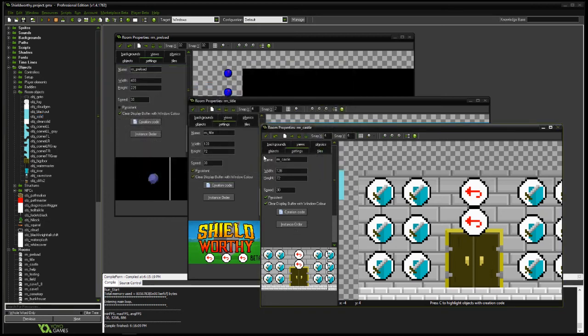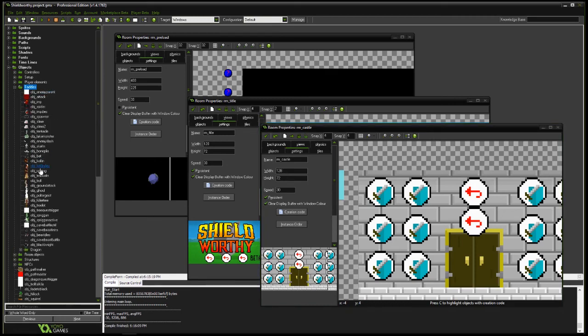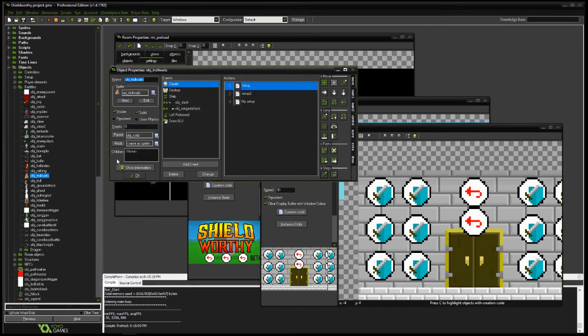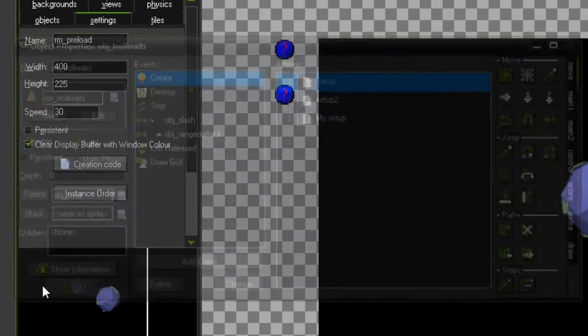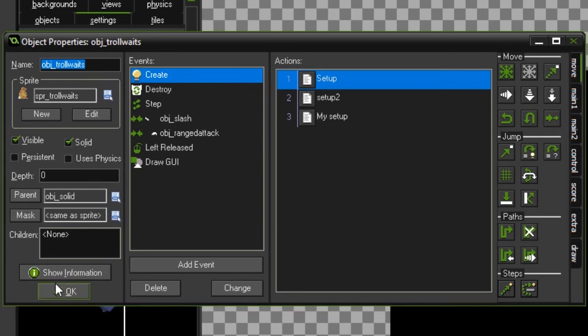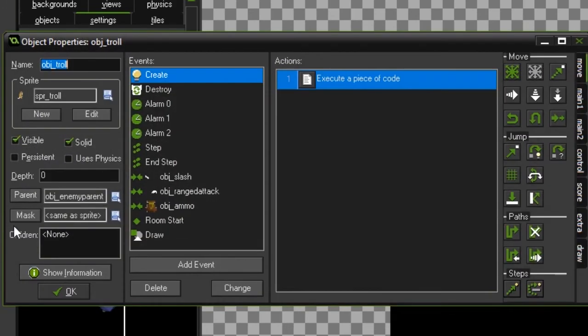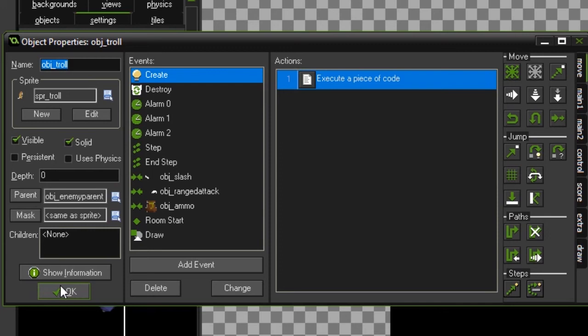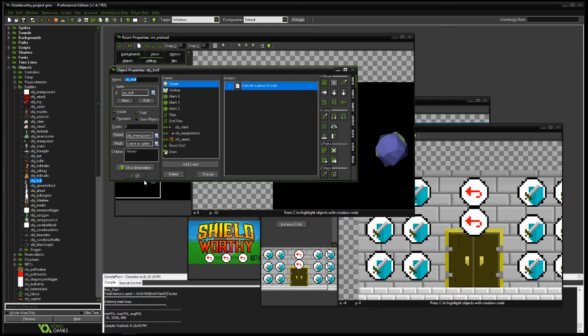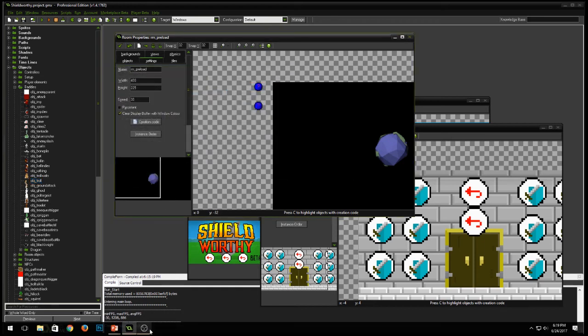Same thing with bad guys. All of my bad guys, when the player comes across them, their parent is enemy parent, object enemy parent. So when the player comes across object enemy parent, he's going to hit him and he's going to react. He's going to get damaged and jump back. He's going to behave in certain ways around enemies. I have one enemy parent and anything that's an enemy refers back to it. So that's super useful to me as a designer because it helps me keep organized and I don't have to repeat things quite as often.